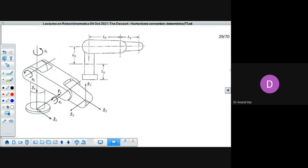We already have frame 0, written here as XS, YS, ZS. We can replace this notation by calling them X-naught, Y-naught, and Z-naught axes. When you turn from X to Y, you get the positive direction of Z. These axes are mutually perpendicular to each other. This is our reference frame zero — fixed to the base, the inertial fixed frame.